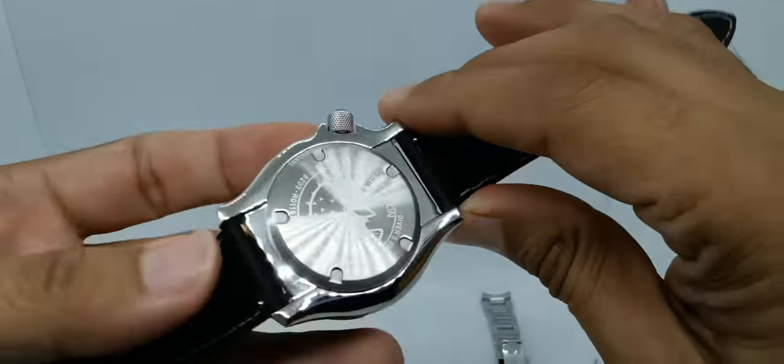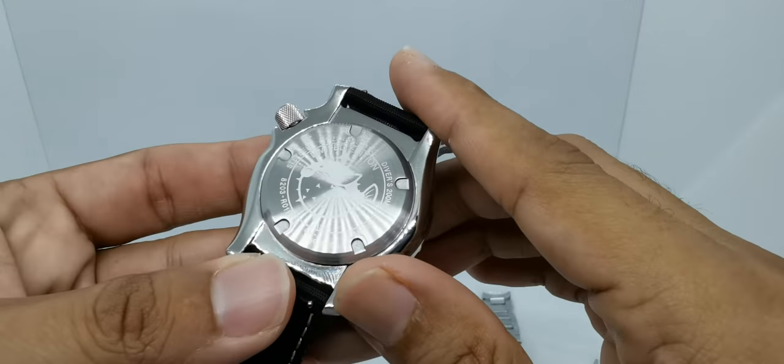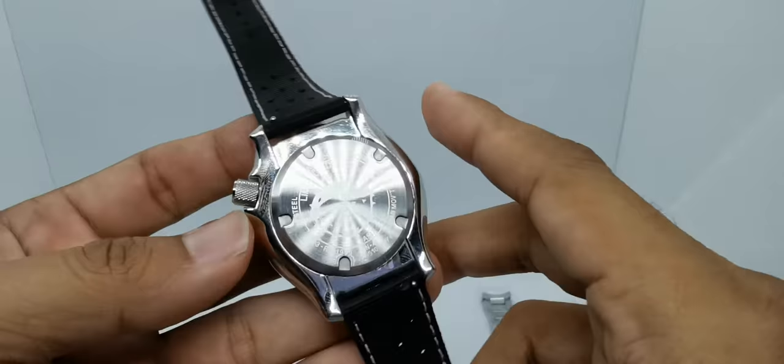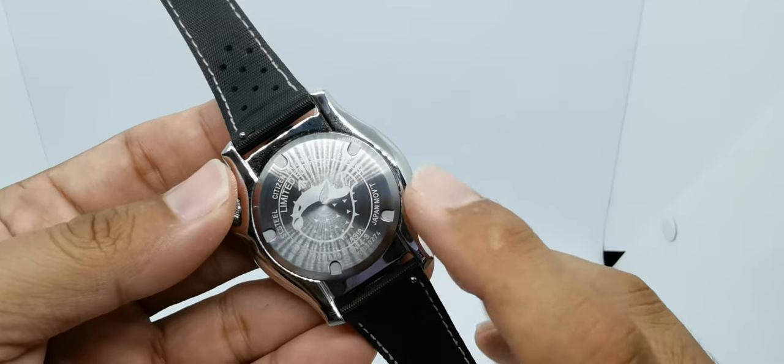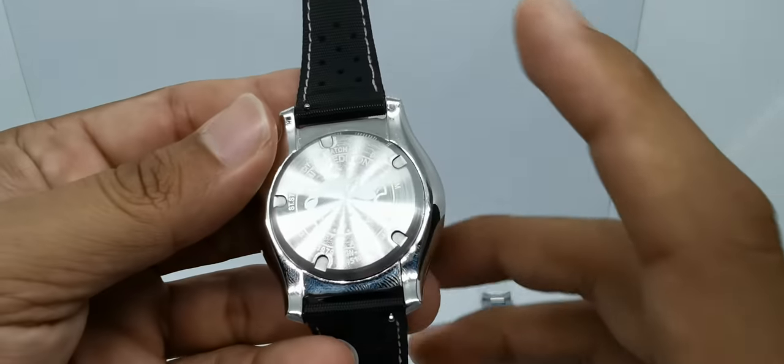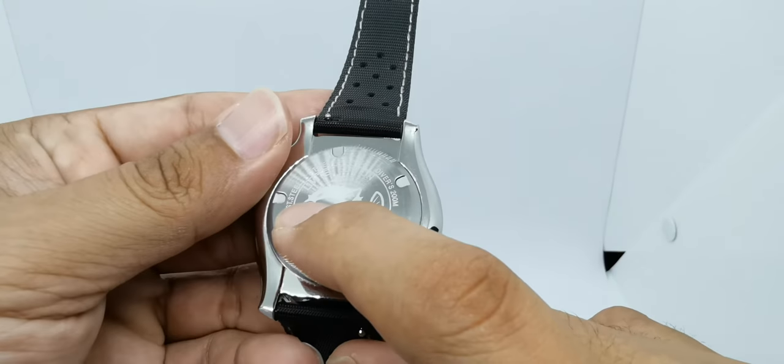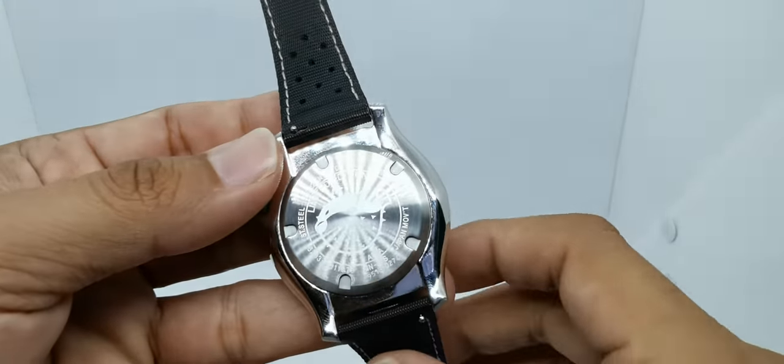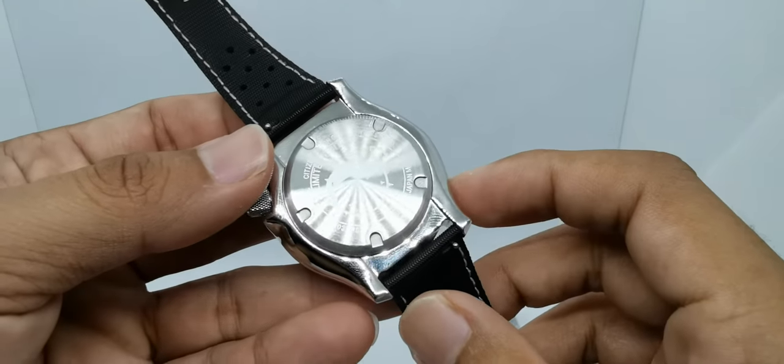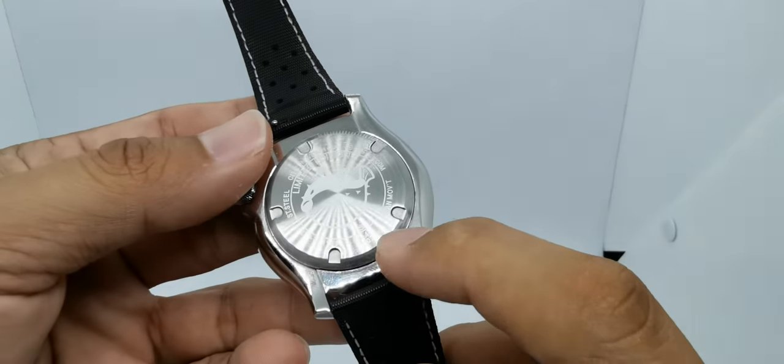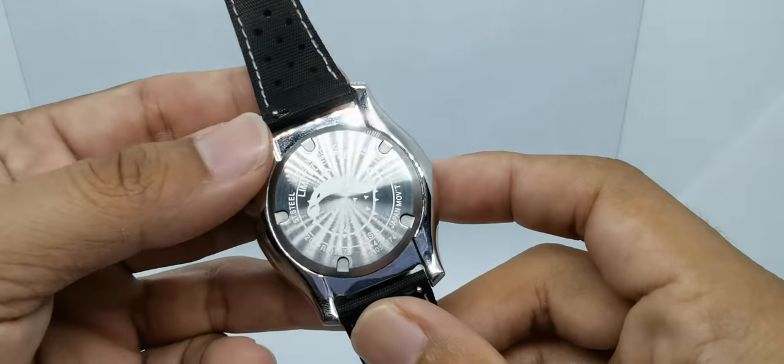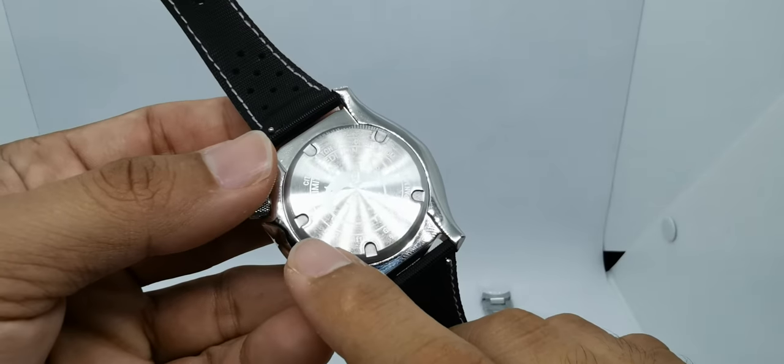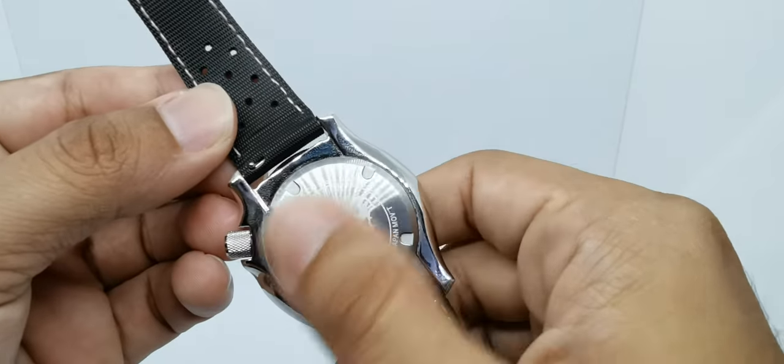Let's see at the back what we have. We have this screw-down case back featuring the Fugu or the puffer fish. I can remember already—this is a puffer fish in English, or ikan buntal in Malay. It's mentioned here: stainless steel, Citizen Watch Company, diver's 200 meters—so this is a certified dive watch. Japan movement. We have a serial number here, but nothing mentioning about the number of the limited edition. And we have the 8203D Miyota movement number.